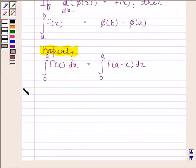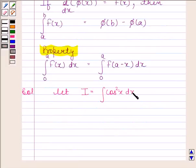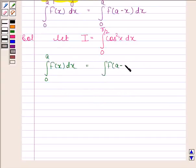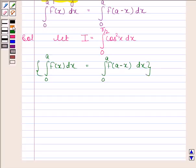We begin with the solution. Let i equal the integral of cos²x from 0 to π/2. From the key idea, we know that the integral of f(x) from 0 to a is equal to the integral of f(a − x) from 0 to a. So, using this property, the integral of f(x) from 0 to π/2 is equal to the integral of cos²(π/2 − x) from 0 to π/2.